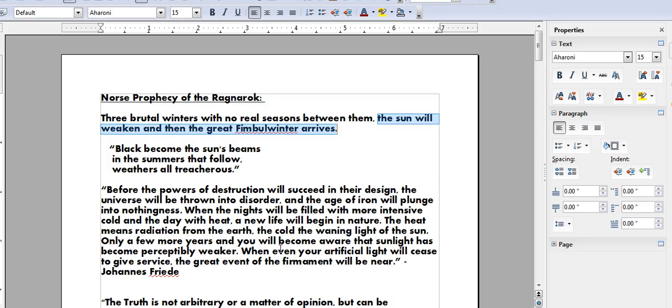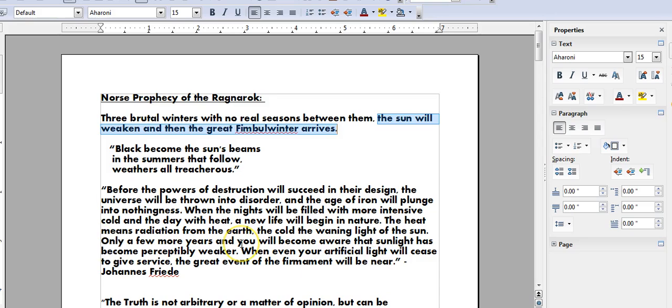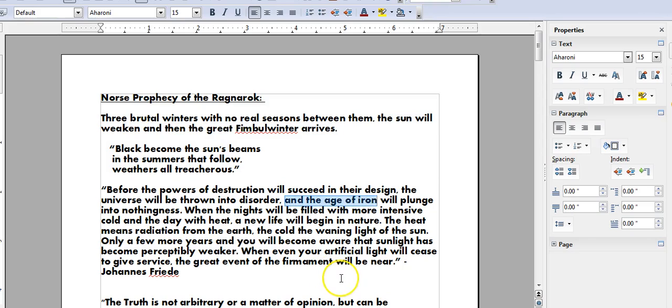And this is after we have been experiencing temperature fluctuations and catastrophic events with the weather. And again, on cue, he goes on to relate that we will then become aware that the sunlight has become perceptively weaker. And this is because we are moving towards the end of the Iron Age and we are transitioning into a new age.